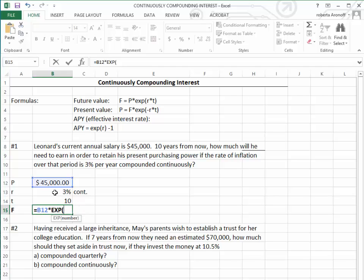Now that we have that, we go to our nominal interest rate, which is 3%, times the time, which is 10 years. Close the parentheses.